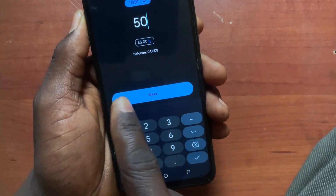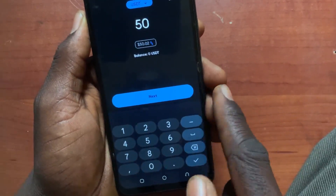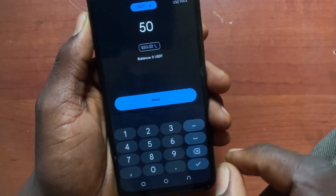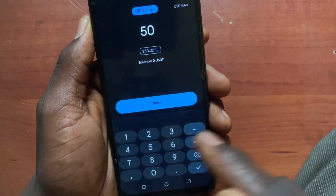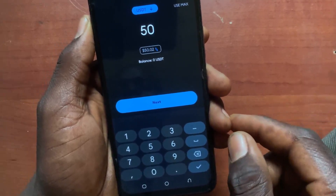Now tap on the Next button, and you will be able to receive the USDT into your Binance account. That's it guys. Hope this video helps you. Please like and subscribe.